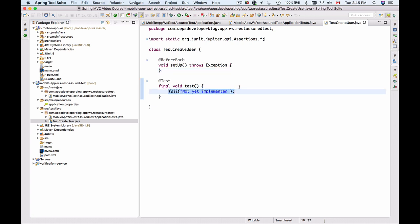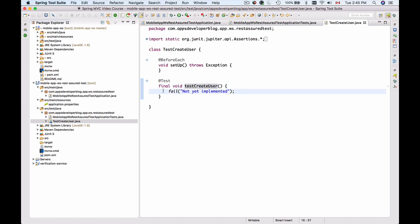Now that I've created the test class, I'll rename the test method to testCreateUser and remove the fail function, which I'll work on in my following video.